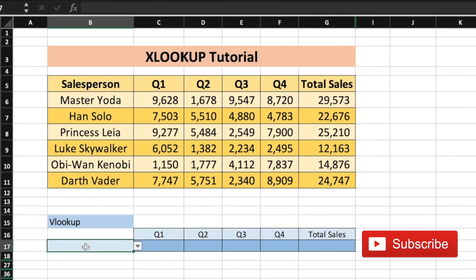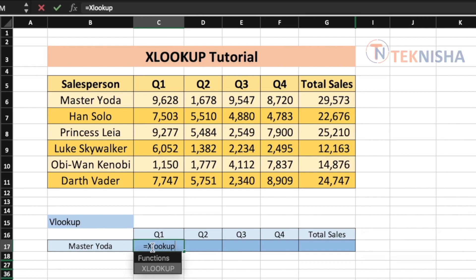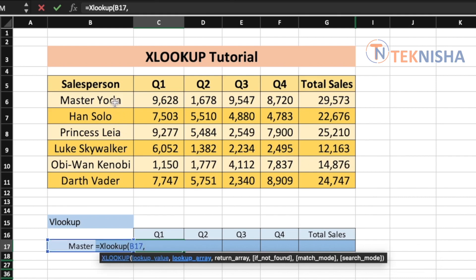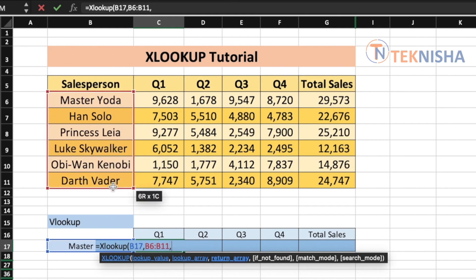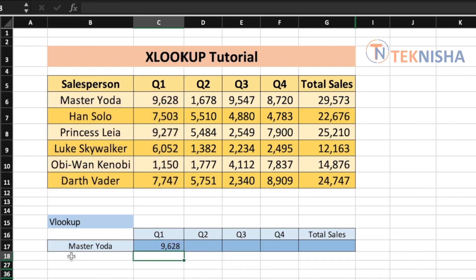Cell B17 is a drop-down menu for various salespersons, so let's select Master Yoda. Let's now try to get the Quarter 1 value for the selected salesperson. Let's go to cell C17 and type the formula: =XLOOKUP with the lookup value being cell B17, the lookup array being the salesperson array from B6 to B11, the return array from C6 to C11, and if not found, let's put a hyphen. Press Enter and you get the Quarter 1 value for Master Yoda.